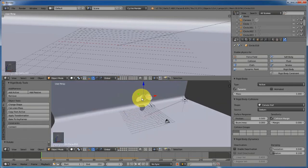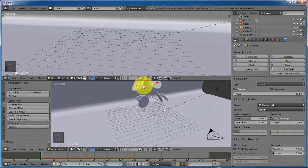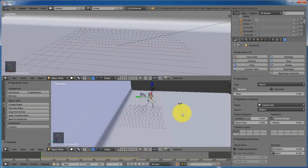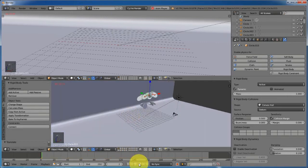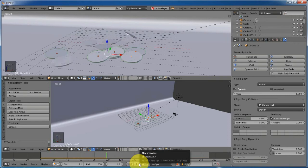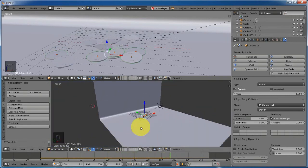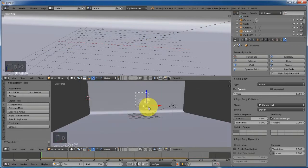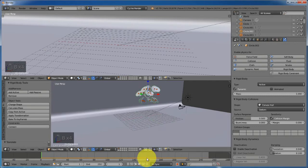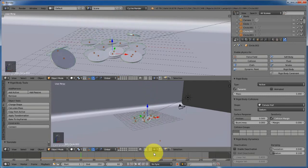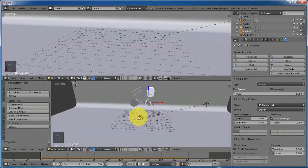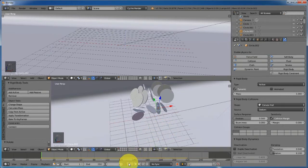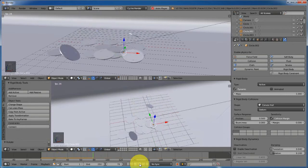If you want to add maybe a hundred coins, it is tedious work — you have to keep duplicating them. Duplicate this one — a total of 18 coins is looking great. Play the animation — just one of them fell through the floor. Rotate that first one a bit. Now none of them falls through.